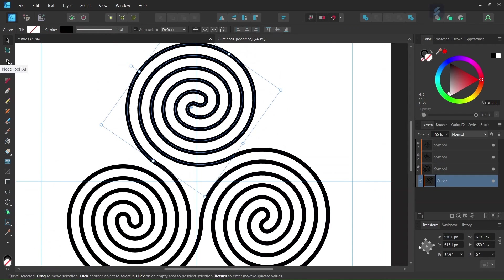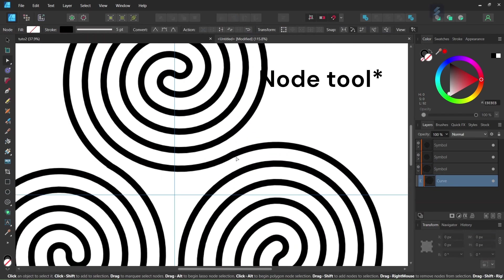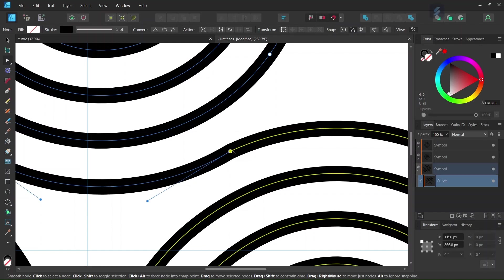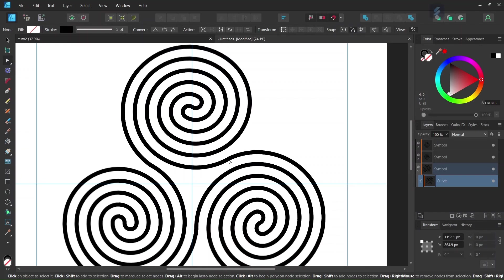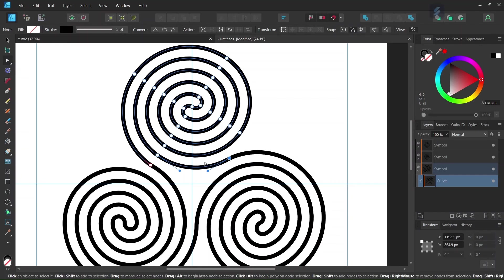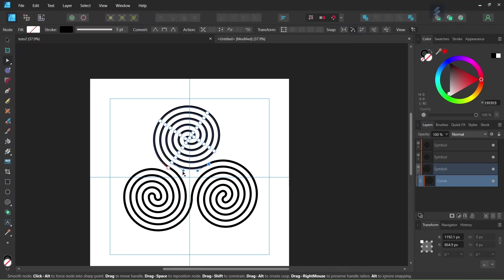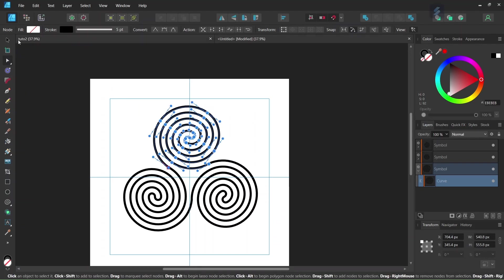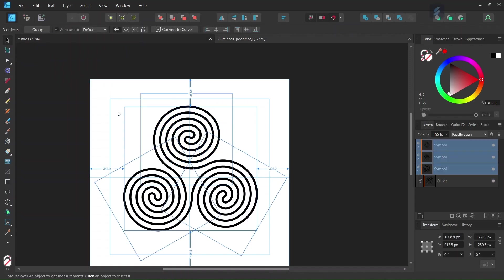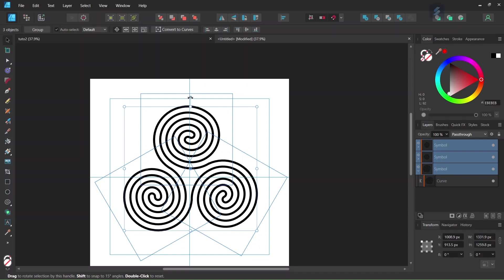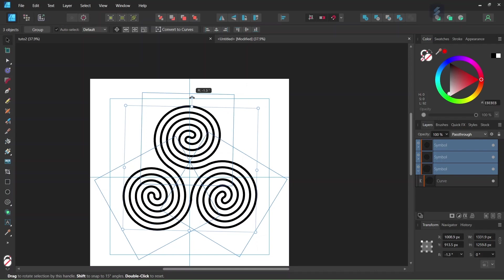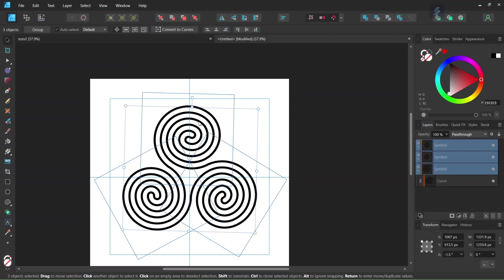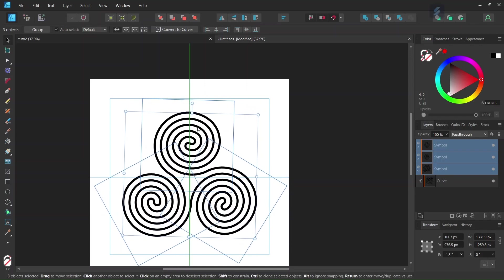And then we can take the Move tool again and we can connect one spiral to the other so that the transition between one spiral to the other is smoother. And lastly we can select all the spirals by pressing Ctrl+A. We can rotate them a bit so that they sit horizontally and we can center it in the middle of the composition.